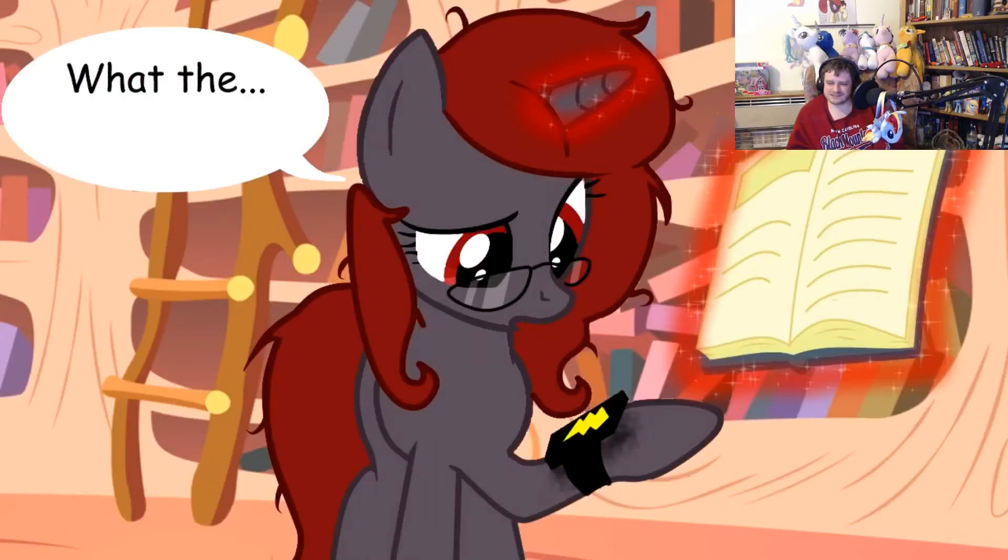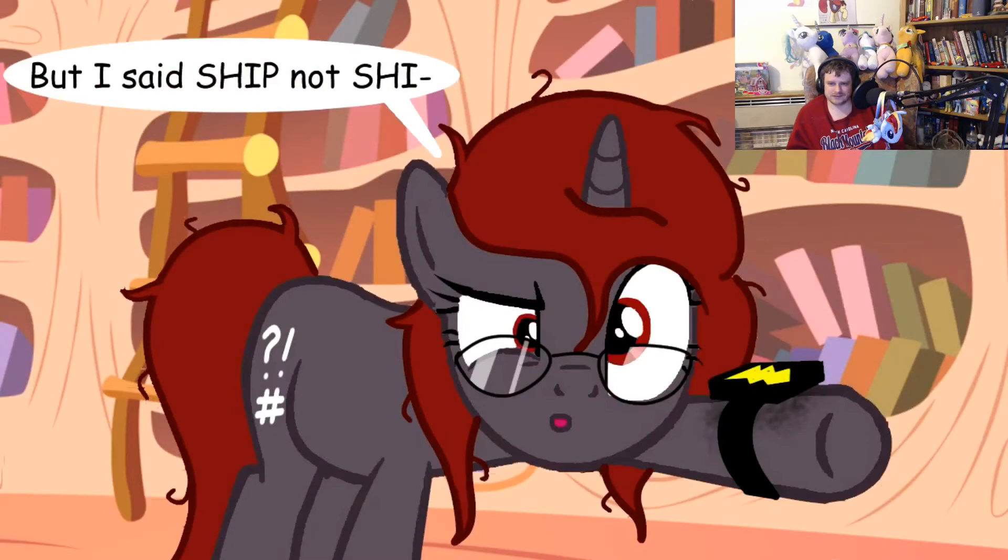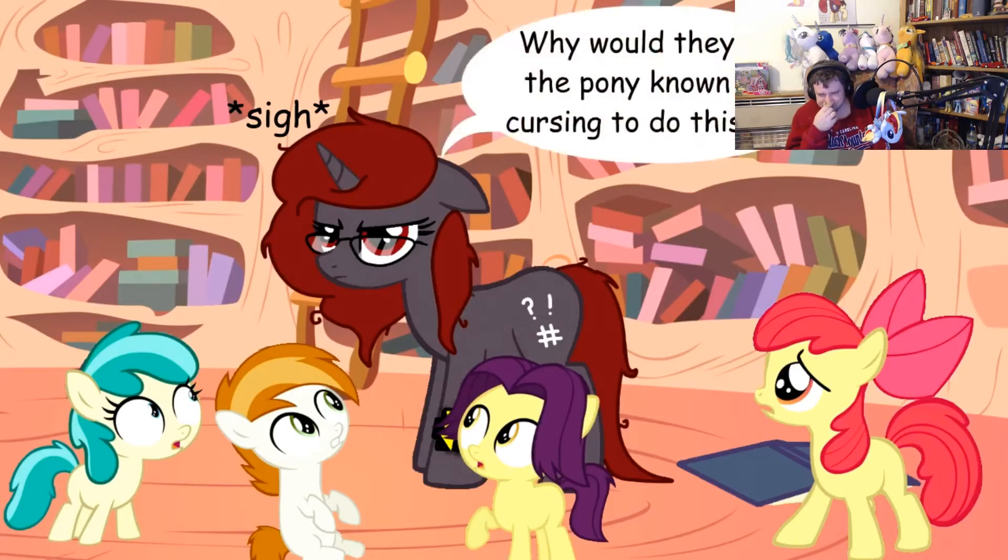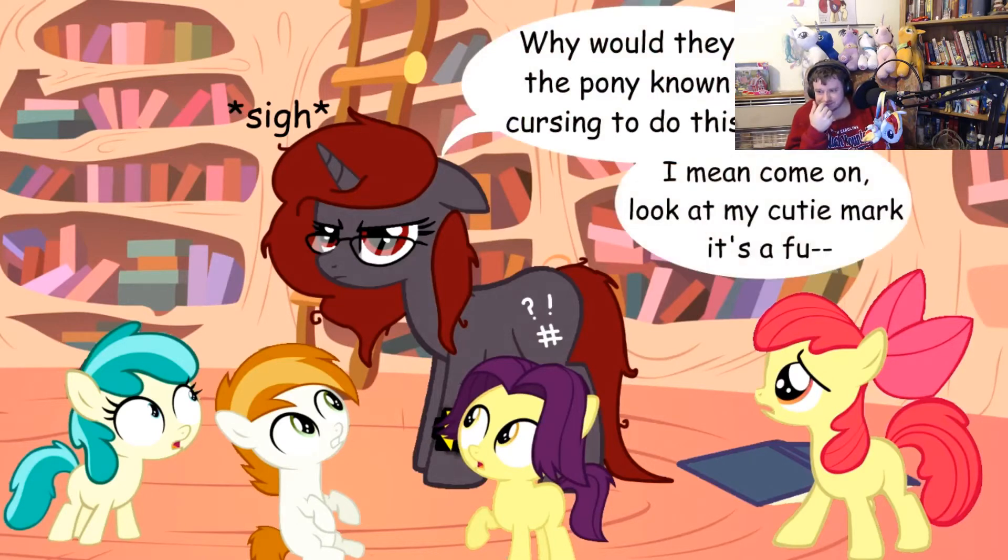What the... It shocked me. Okay. But I said ship, not... Oh, come on! Why did he ask the pony known for cursing to do this job? I mean, come on. Look at my cutie mark.